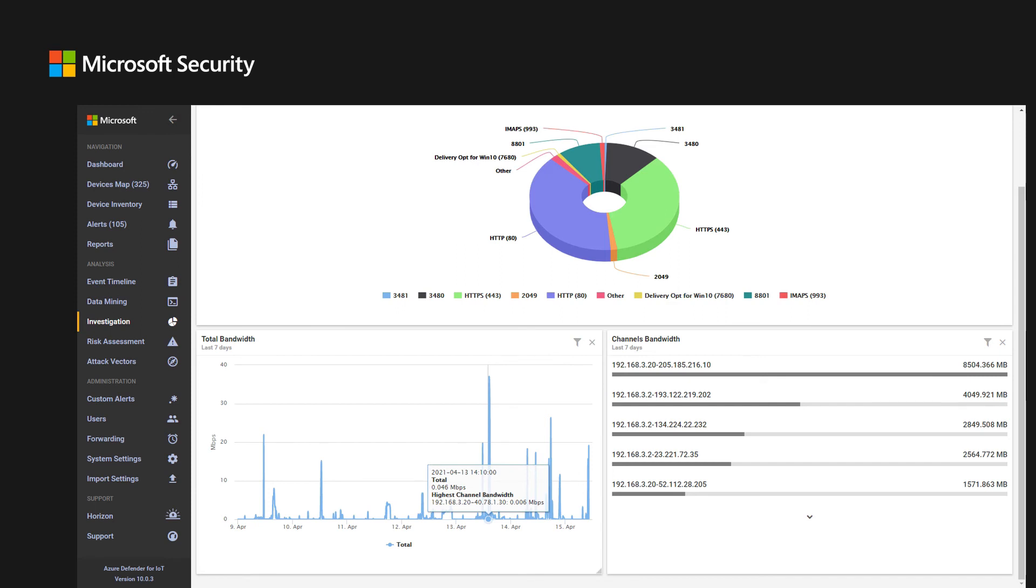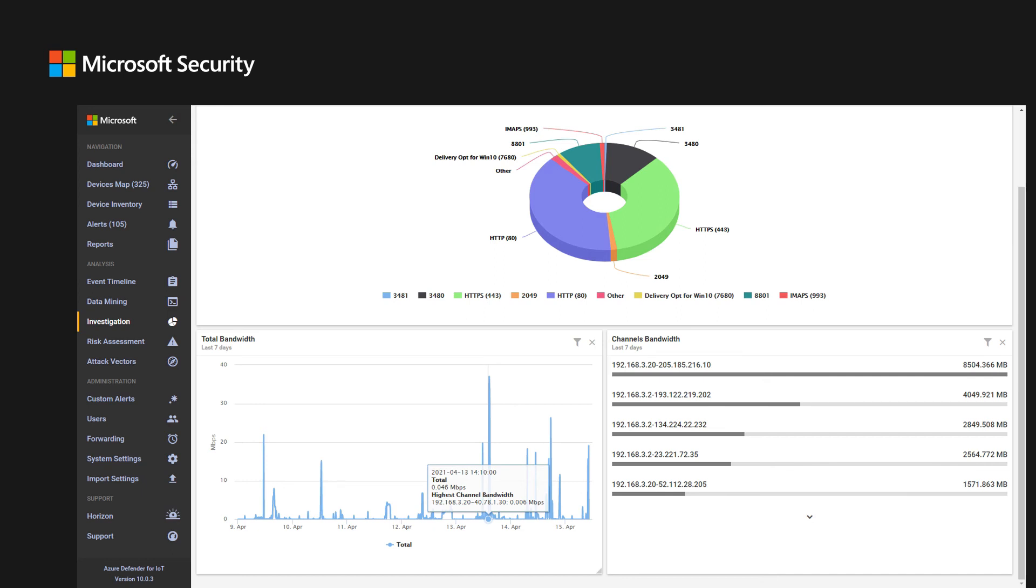With the Azure Defender for IoT platform, the user can create customized dashboards with various graphs and charts to describe the monitored OT network status and behavior. An example for a useful view is the total bandwidth widget. This widget describes the total bandwidth of the network as well as the highest channel bandwidth for a specific time. When bandwidth peaks are detected, it's recommended to check what the busiest channels are by adding the channels bandwidth widget. The analyst can now discuss the behavior with the plant control engineers and determine if this is correct or not.